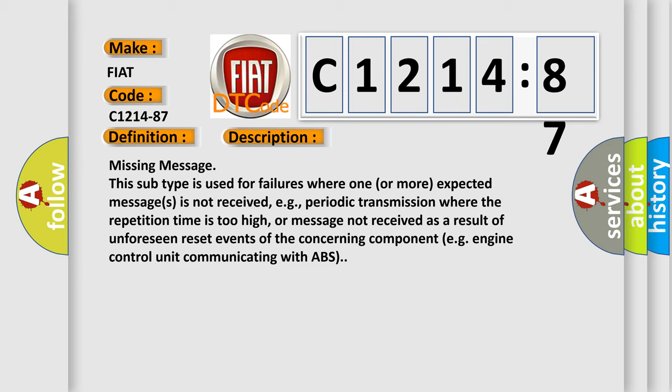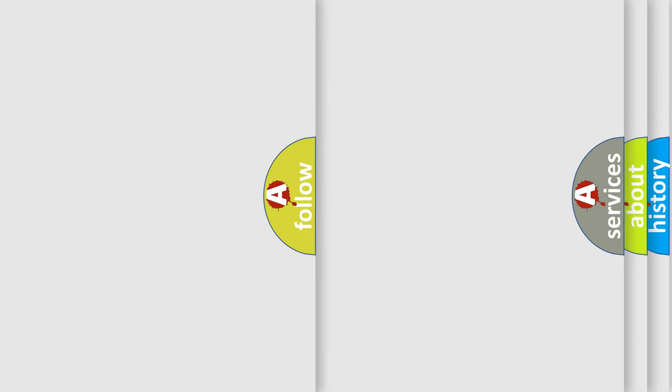This subtype is used for failures where one or more expected messages is not received, for example, periodic transmission where the repetition time is too high, or message not received as a result of unforeseen reset events of the concerning component, such as engine control unit communicating with ABS.